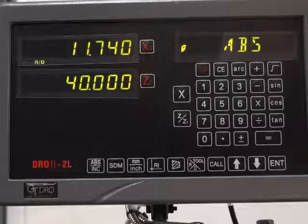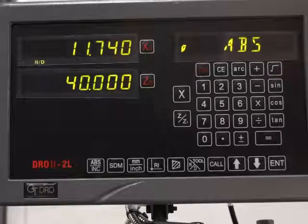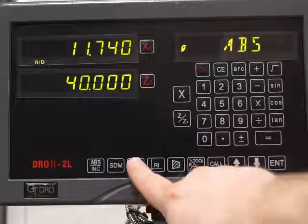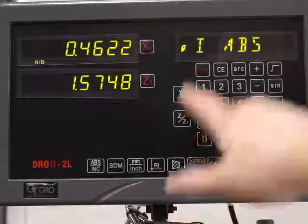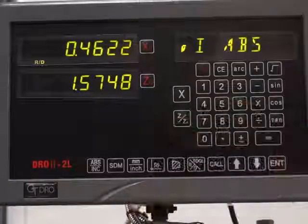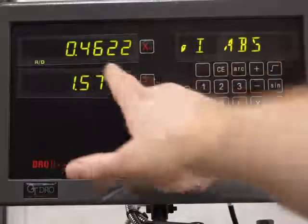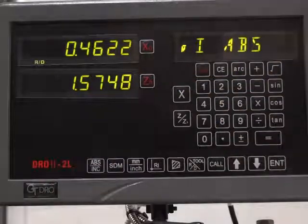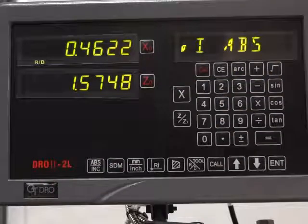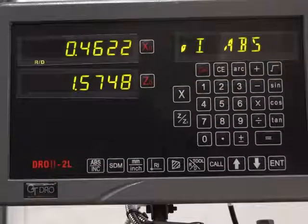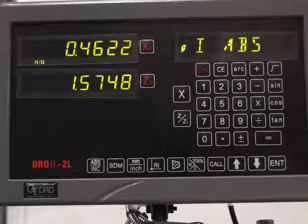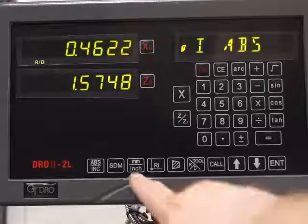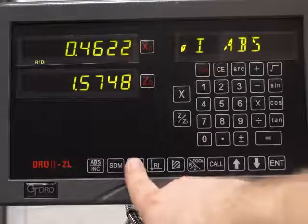Then we can go into imperial. In imperial, we've got a large I there and we've got four decimal places. You can have five if you wish, but most people find that too many, so we'll just leave it as four.